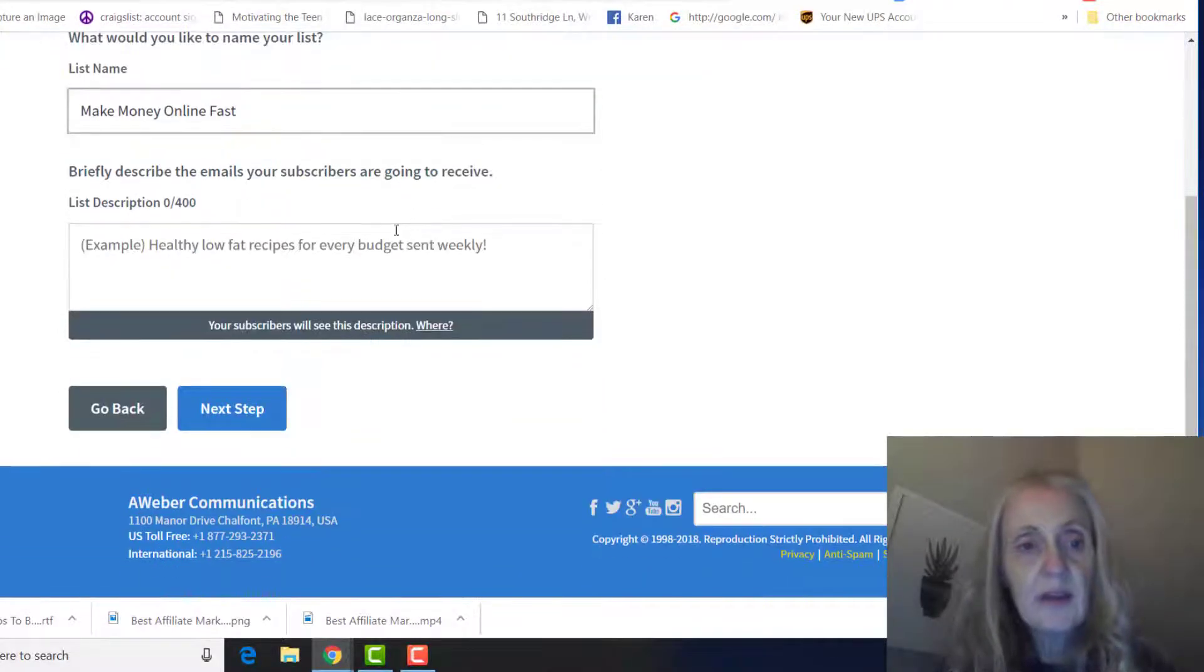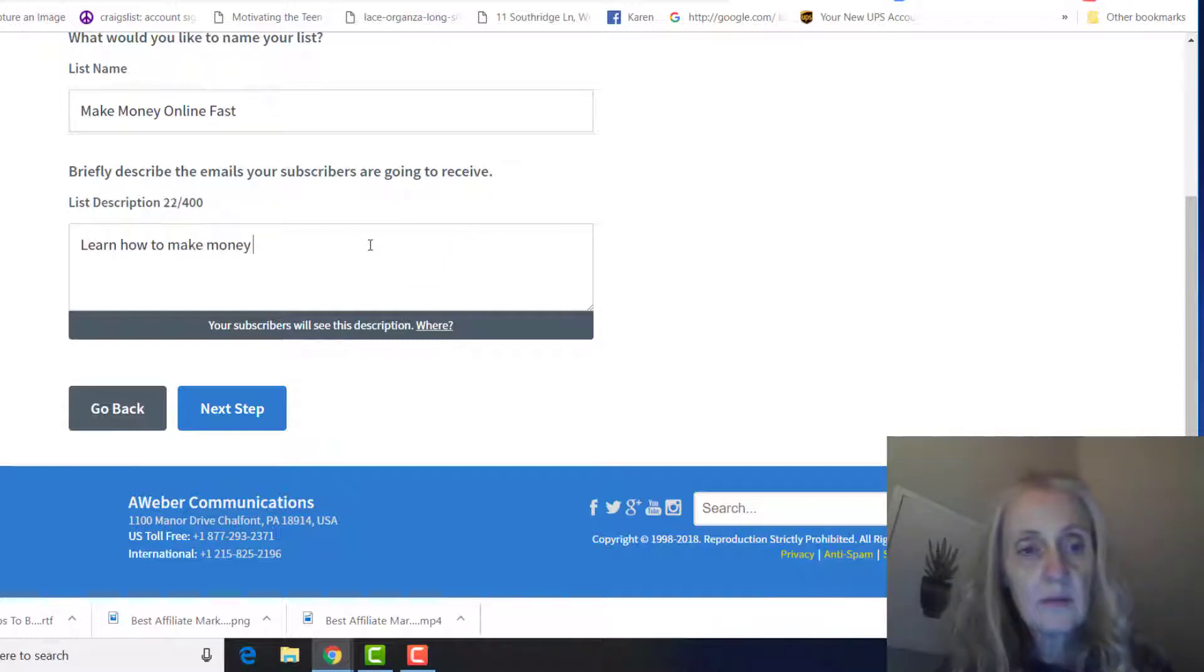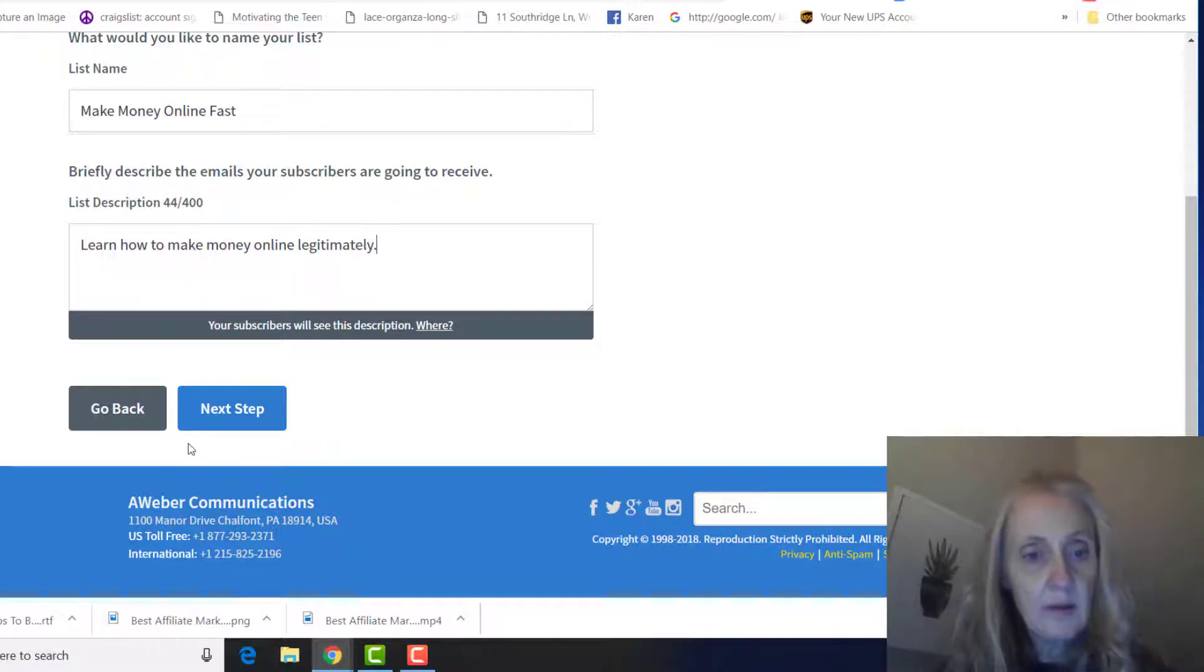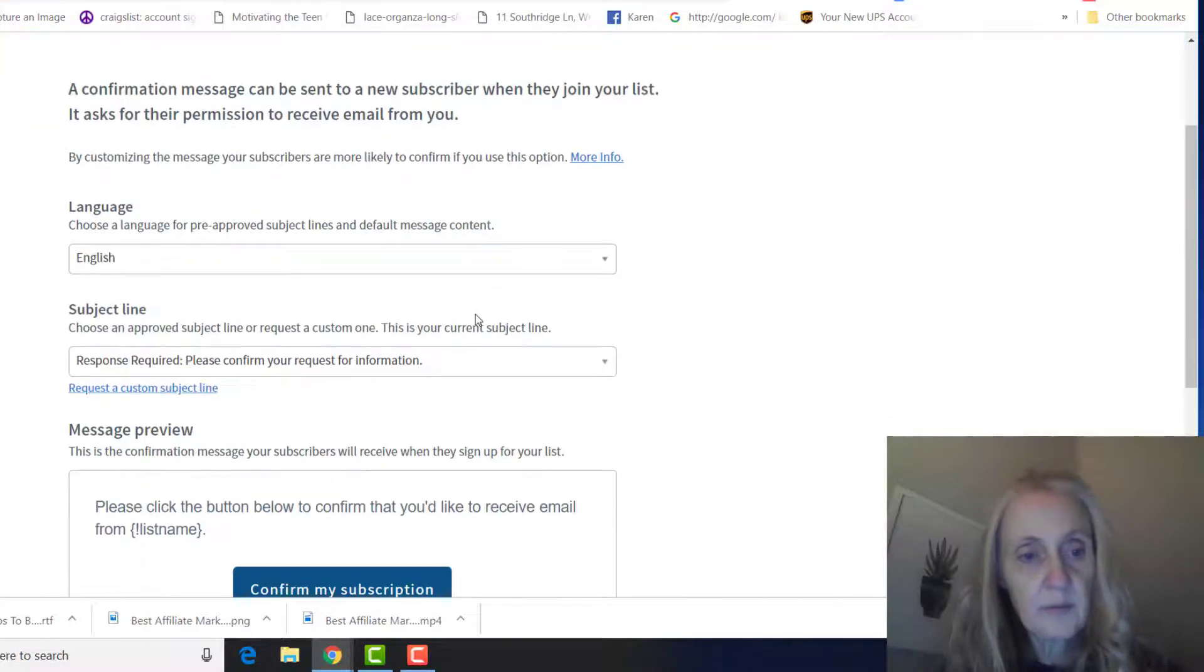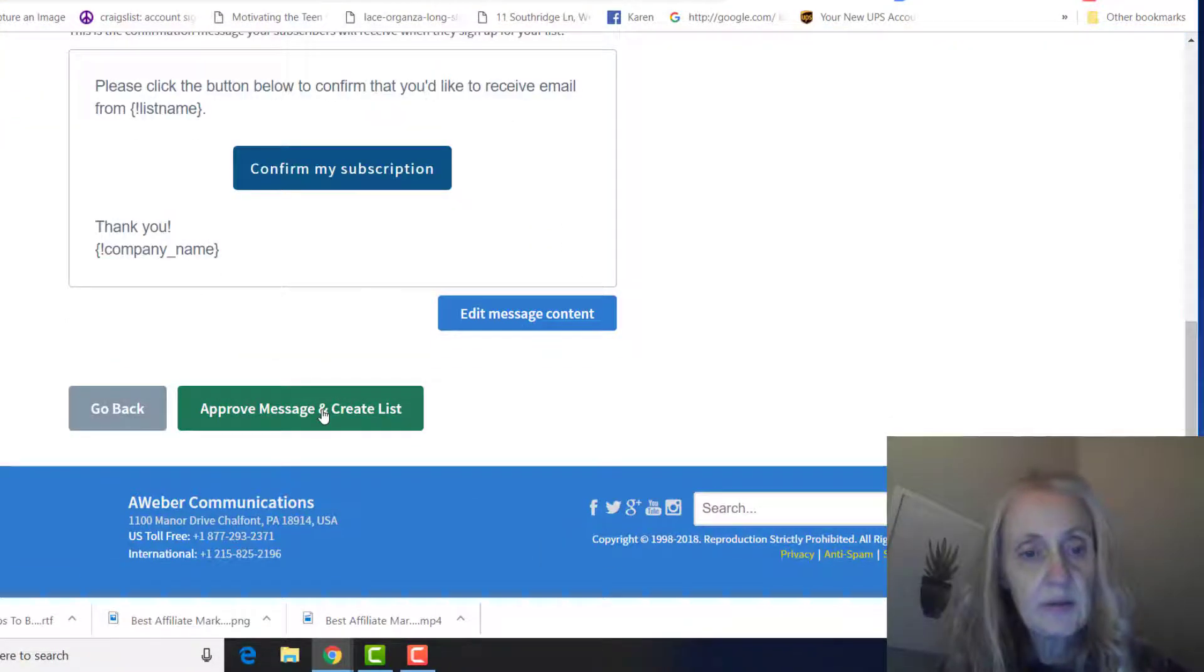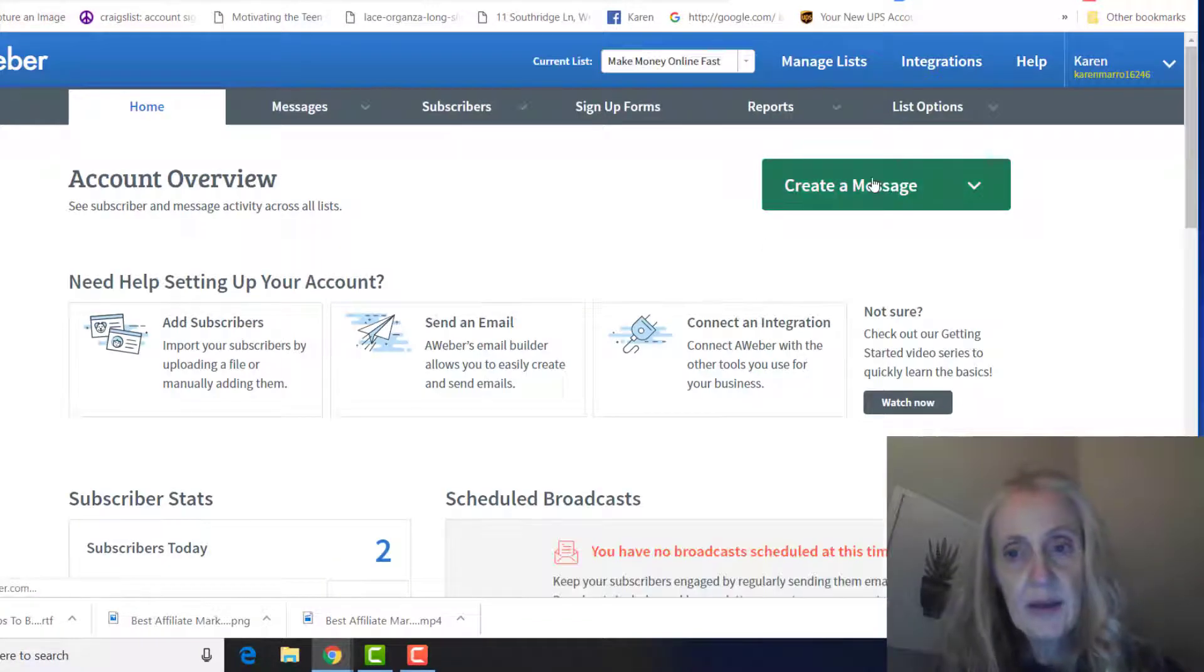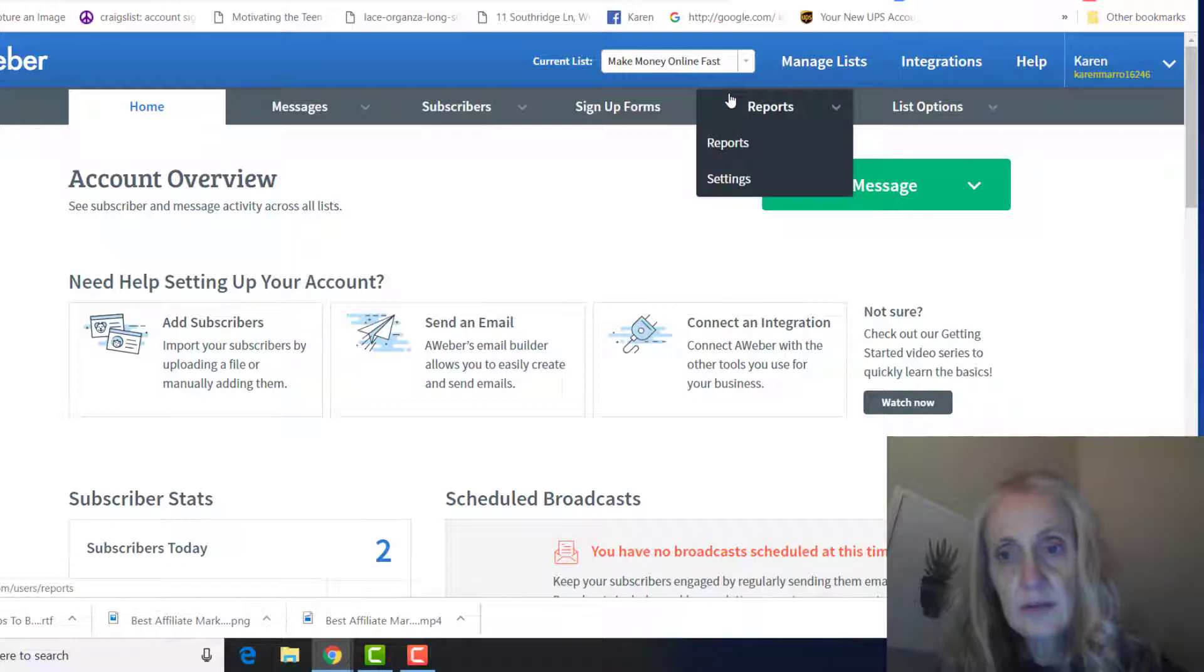Then you'll give your list a name. This is whatever you want to name it, and then you can write a description. I'm just going to fill that out with whatever, and then I would go back.